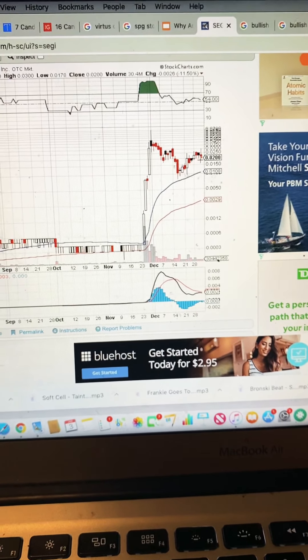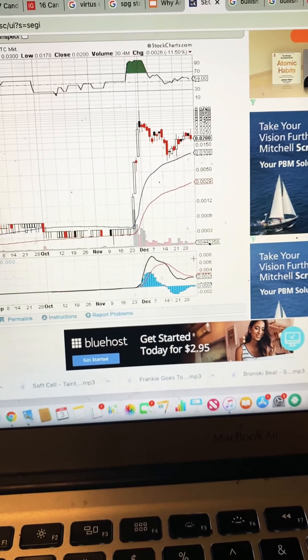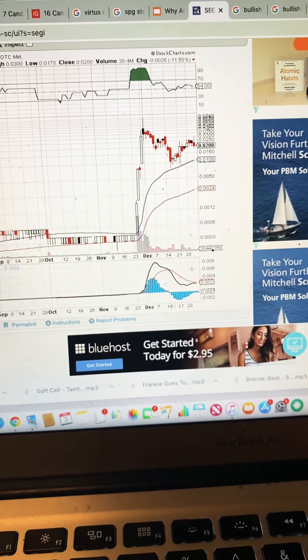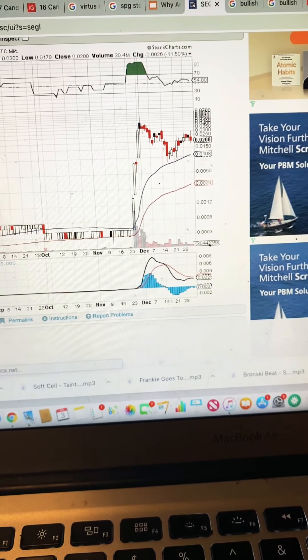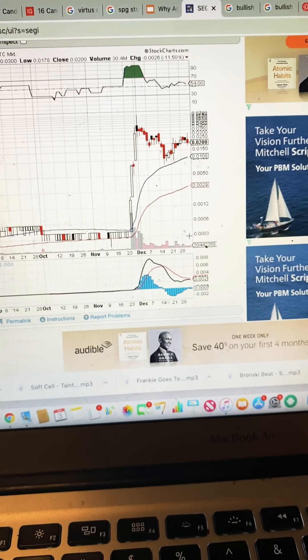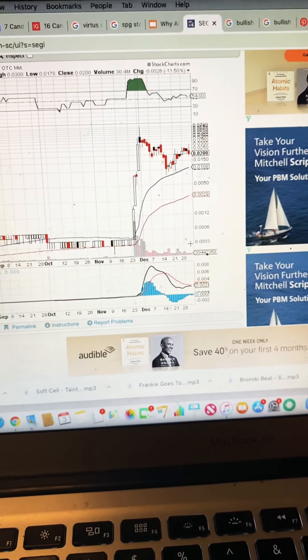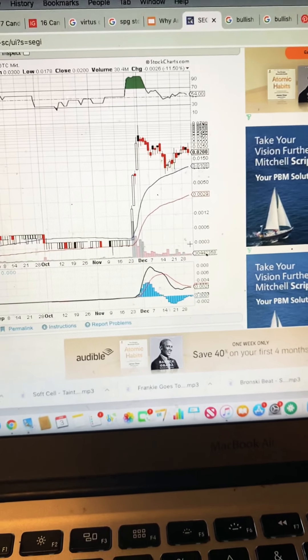The only thing missing right here is that the volume isn't really there. Sorry that's a MACD. Sorry the volume really isn't there. So until that volume starts to pick up, it's not going to have a bull run.